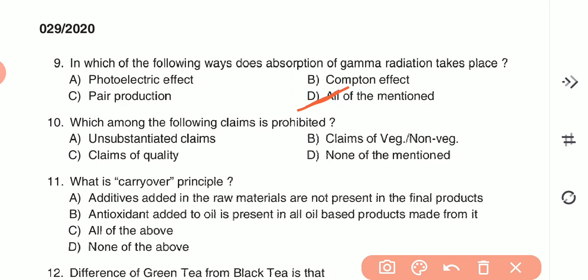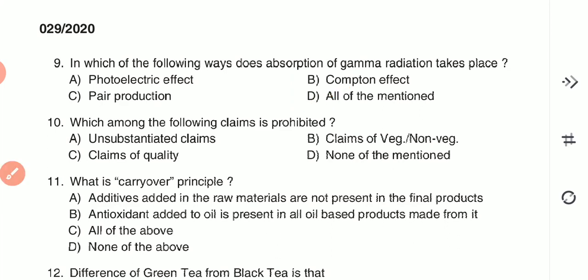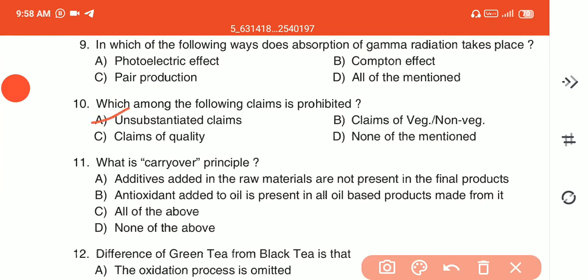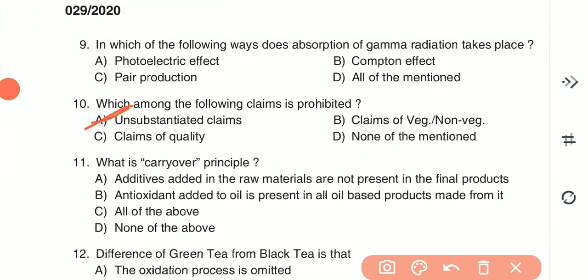Question 10: Which among the following claims is prohibited? (A) unsubstantiated claims, (B) claims of non-veg and veg, (C) claims of quality, or (D) none of the above. The answer is A — unsubstantiated claims are prohibited.